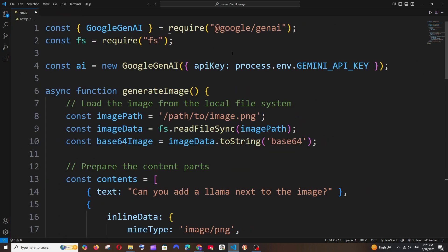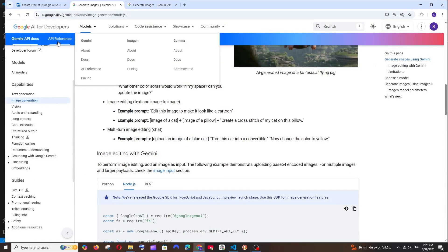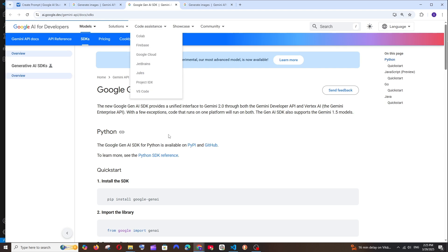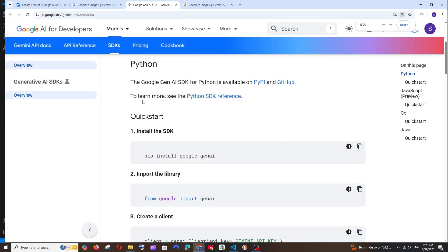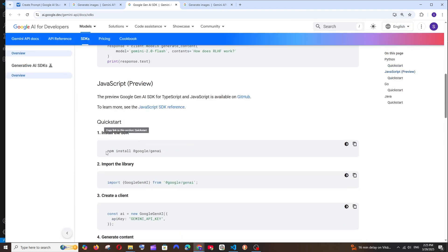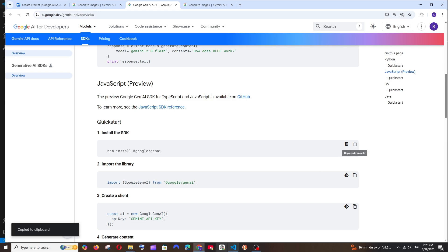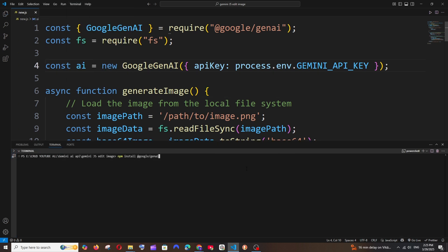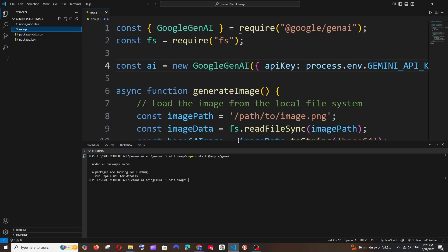The package is @google/genai. If you go to the documentation, we'll have the SDK section. For JavaScript, as you can see, it's npm install @google/genai. So just copy this, open a new terminal, and run it.